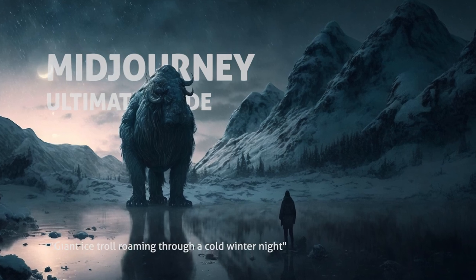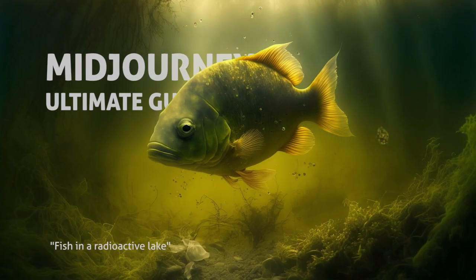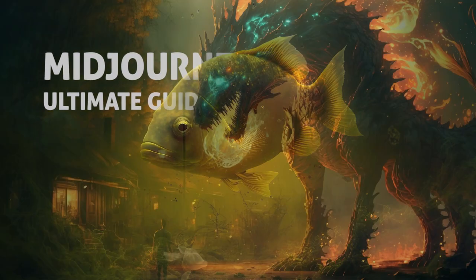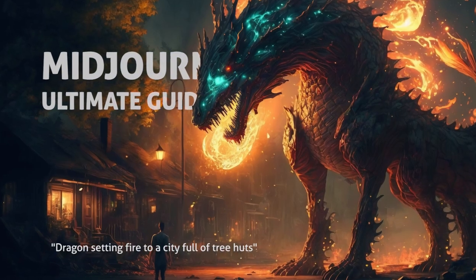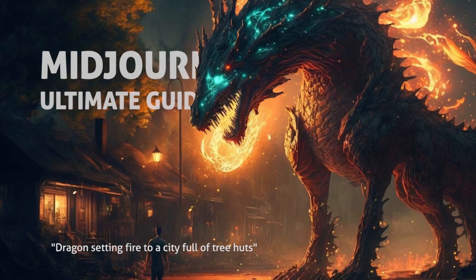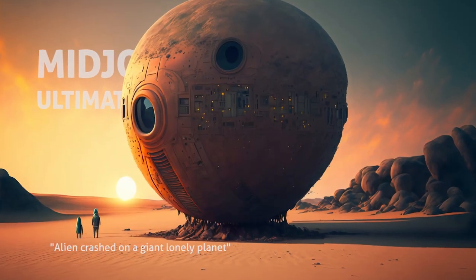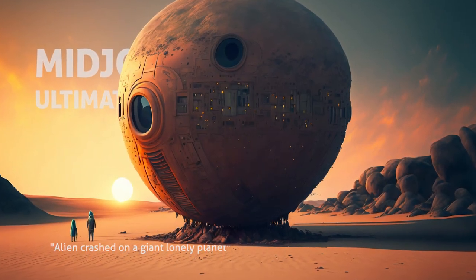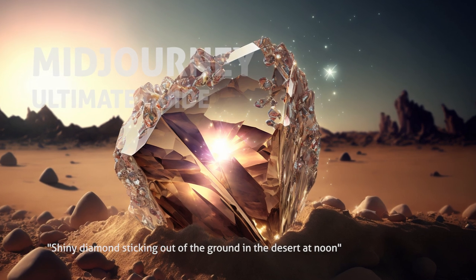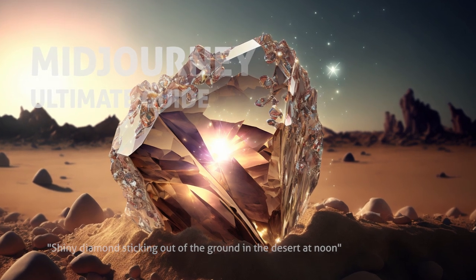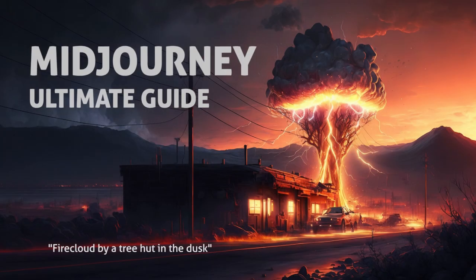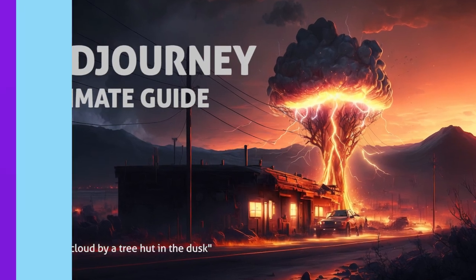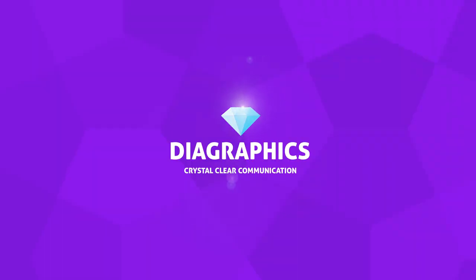This is the ultimate guide to Midjourney. Here we will go through everything you need to know to get started, the pricing plans, how to get started, how to use basic and advanced prompts, copyrights, and much more. My name is Kent, I'm a graphic designer, and this is DIA Graphics.